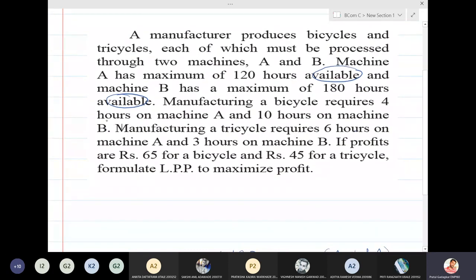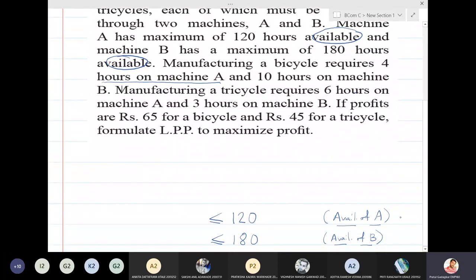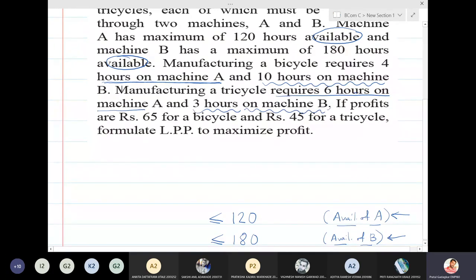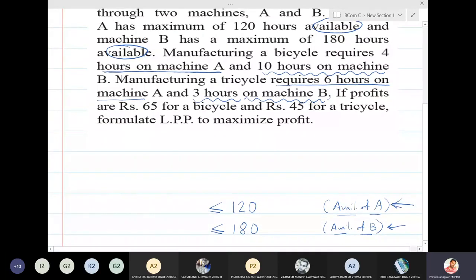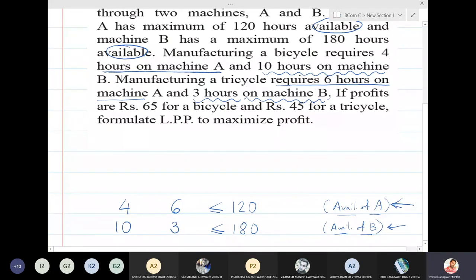Manufacturing a bicycle requires 4 hours on machine A and 10 hours on machine B. Manufacturing a tricycle requires 6 hours on machine A but 3 hours on machine B. For machine A, the data is 4 hours and 6 hours. For machine B, the data is 10 hours and 3 hours. So what is missing here are the variables X and Y, which I will now insert.